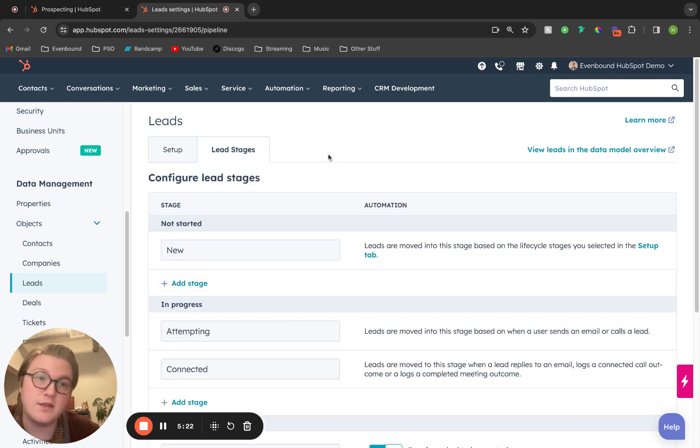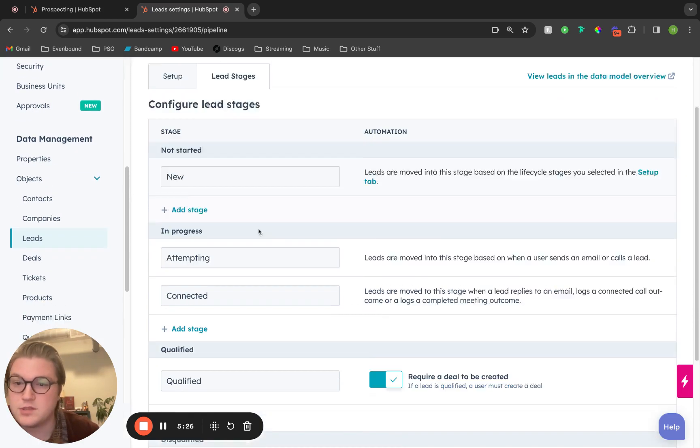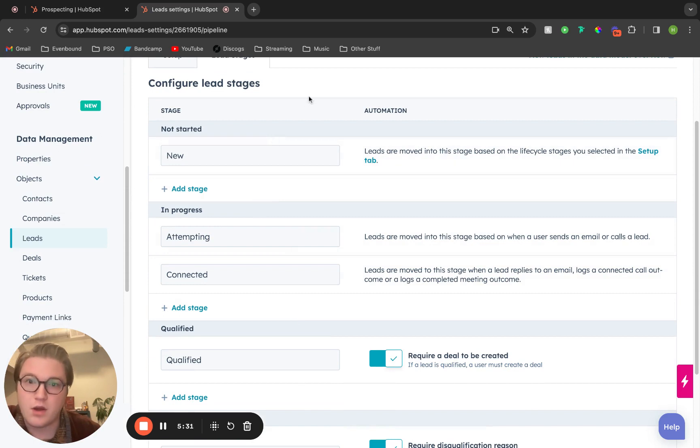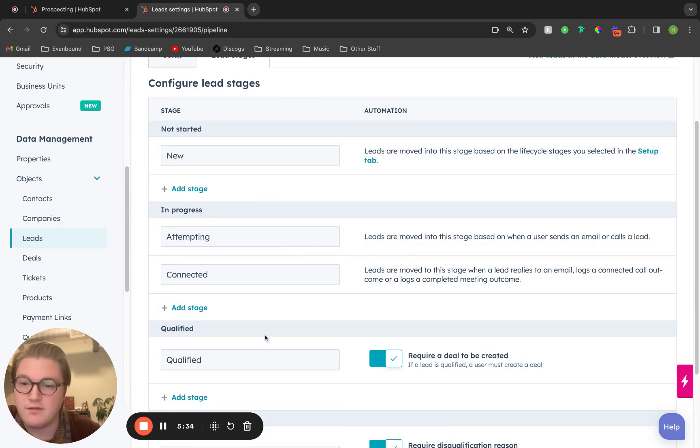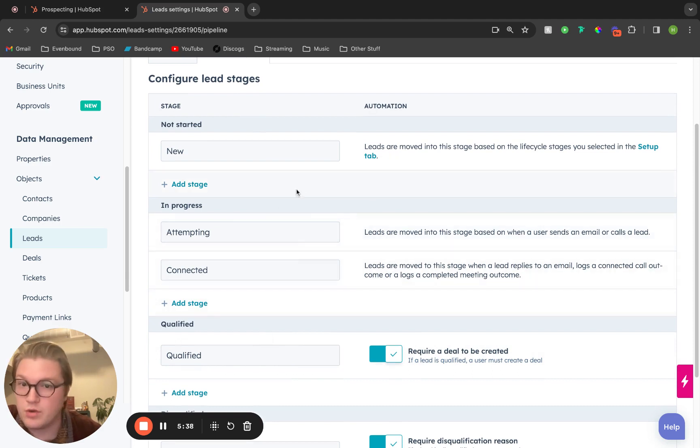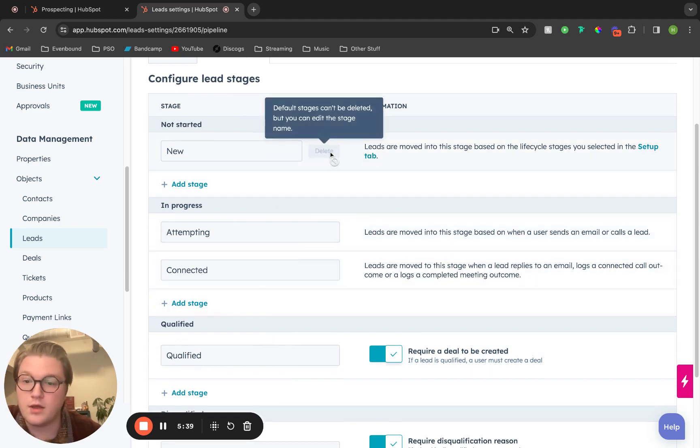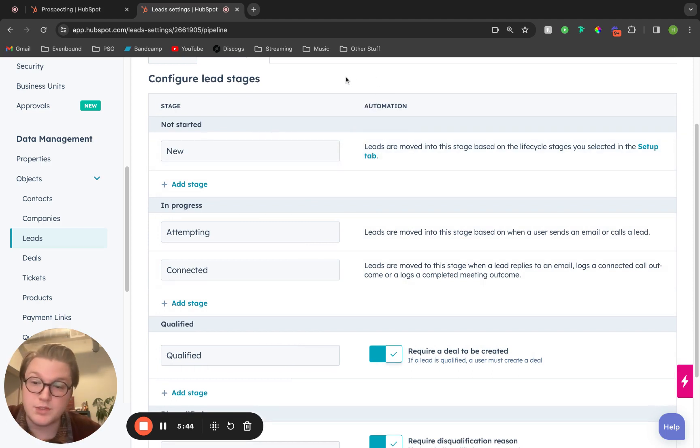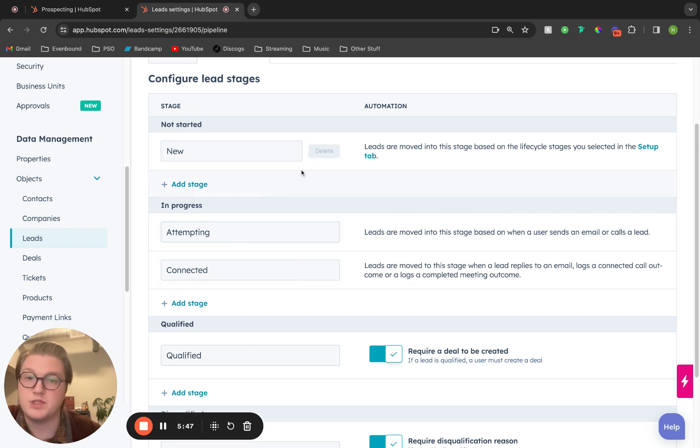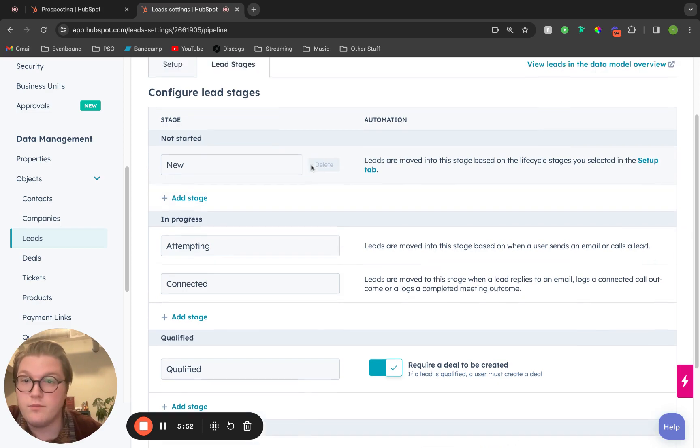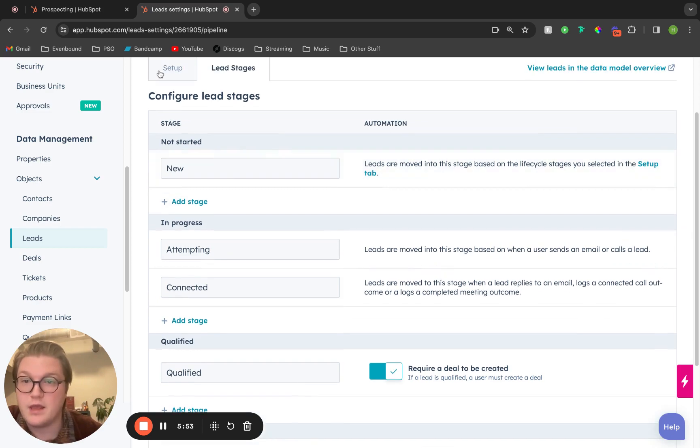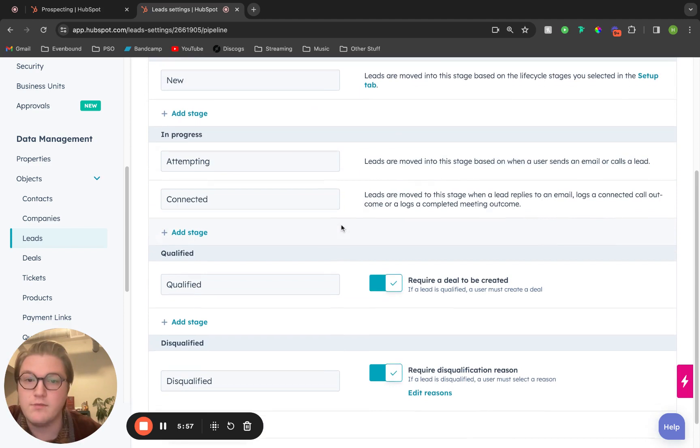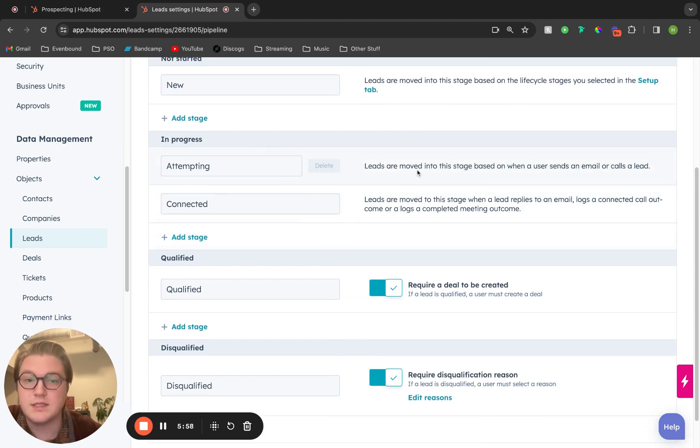The last thing I want to tackle here is the lead stages automation. Generally inside of HubSpot, HubSpot has some standard automation for the standard stages that they have built for the leads object. The standard automation you are not allowed to remove, but it is really helpful. You are able to add custom stages and custom automation around that. Leads will start in new based on that lifecycle stage that you have them auto-created or manually created.